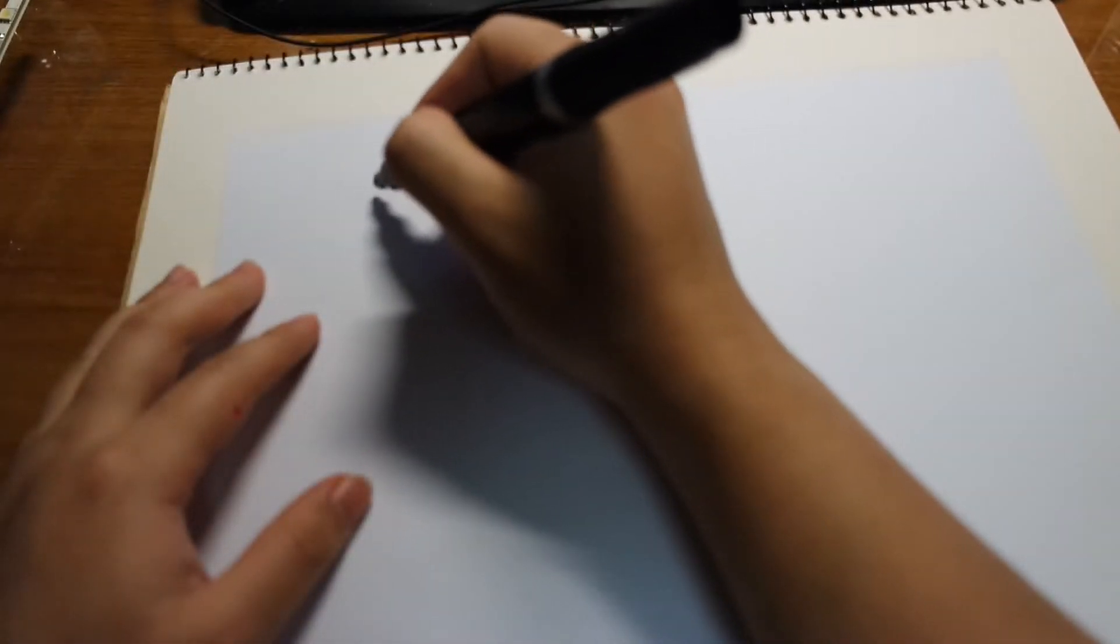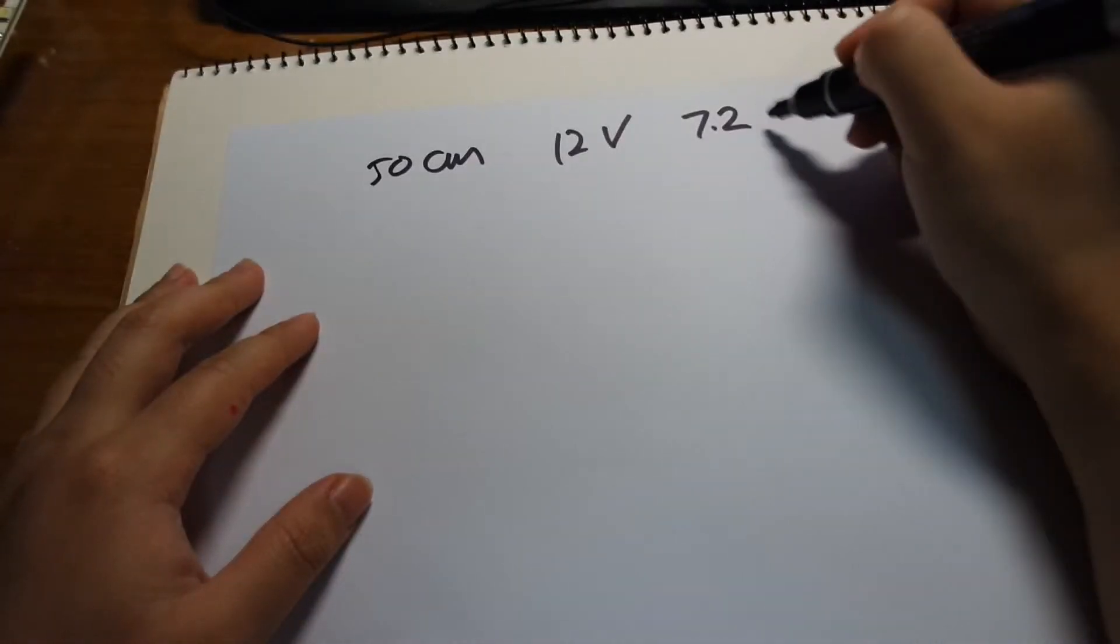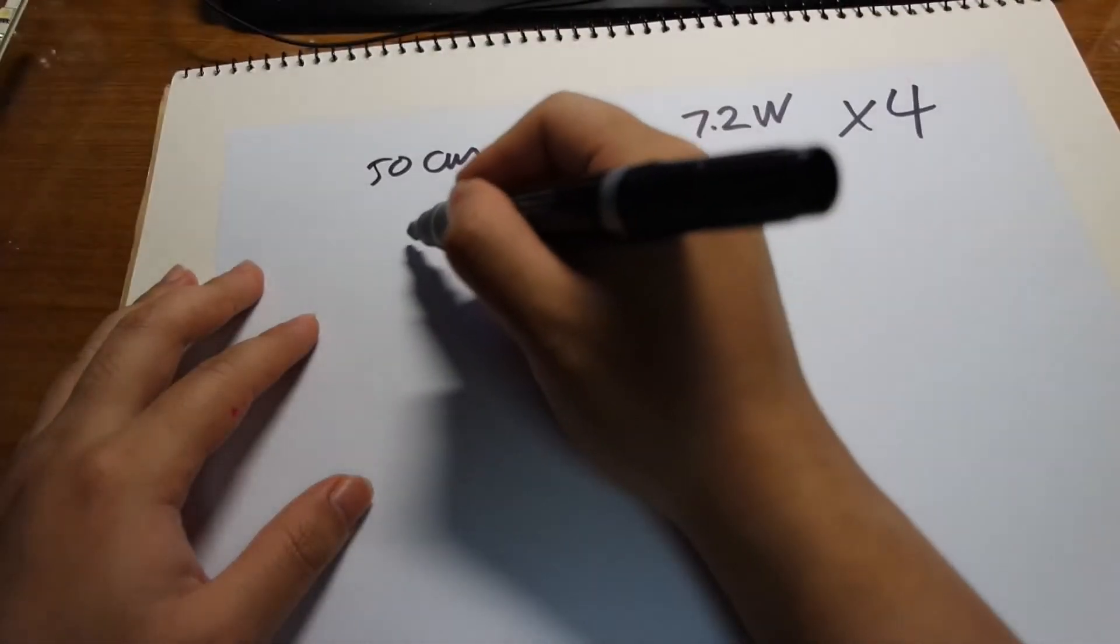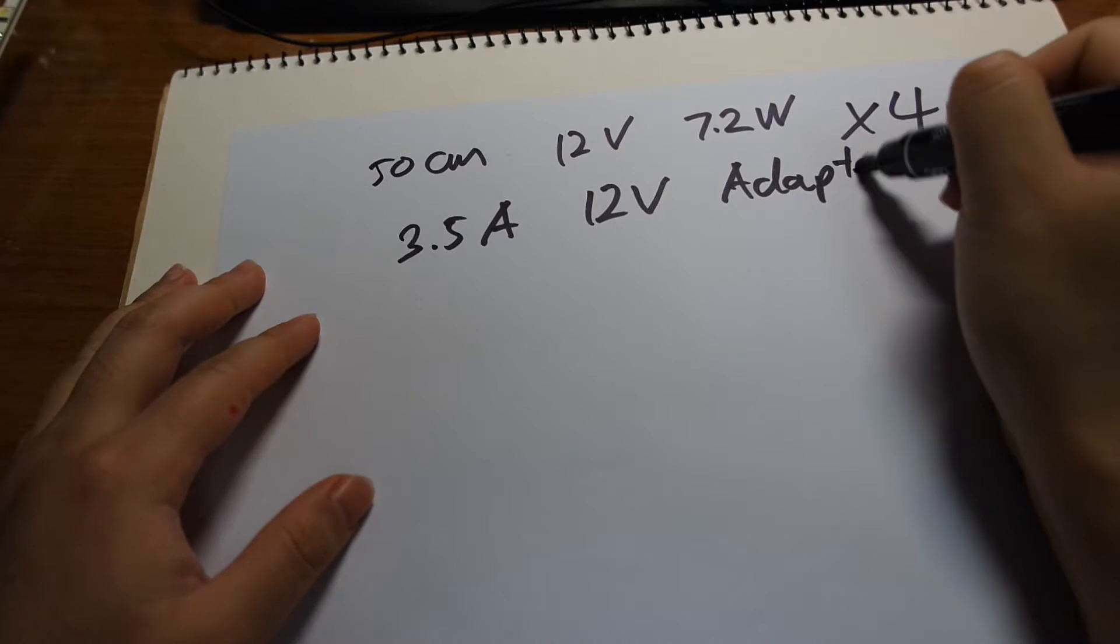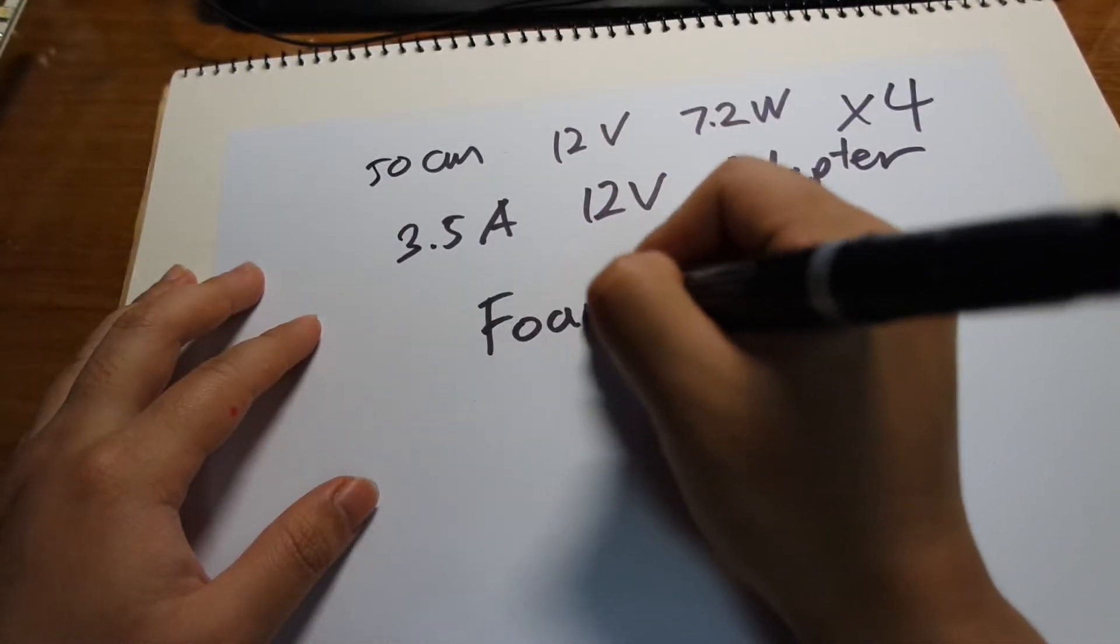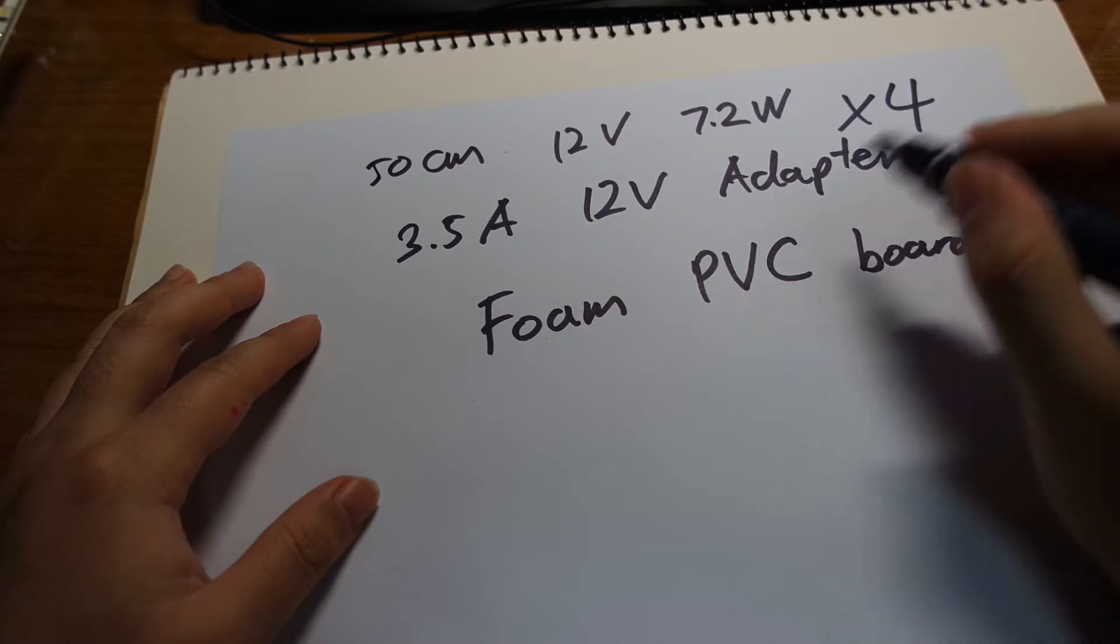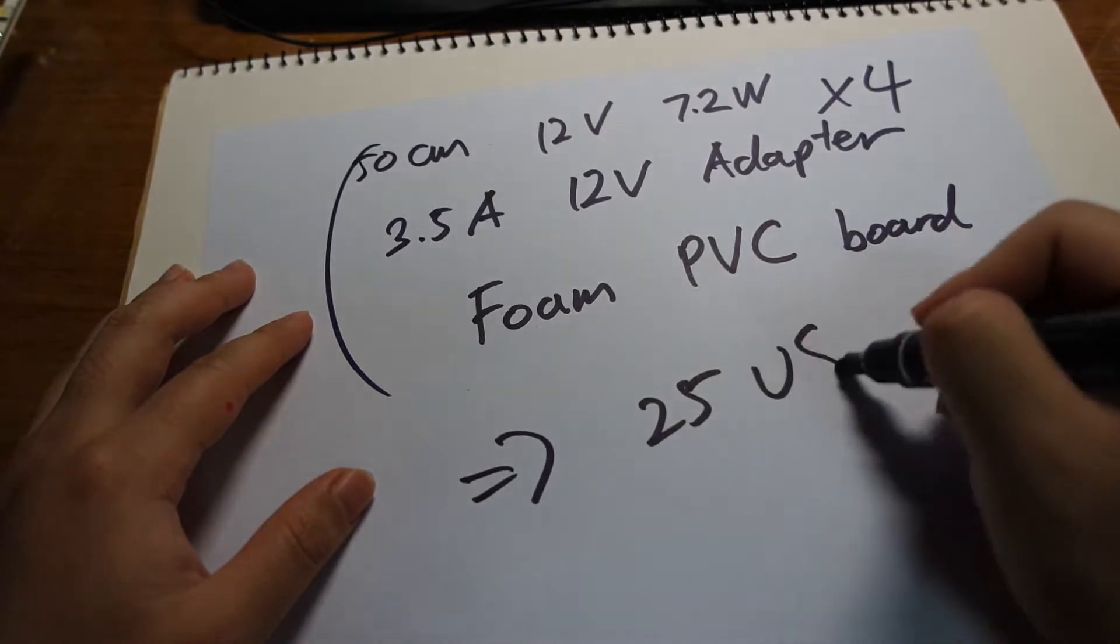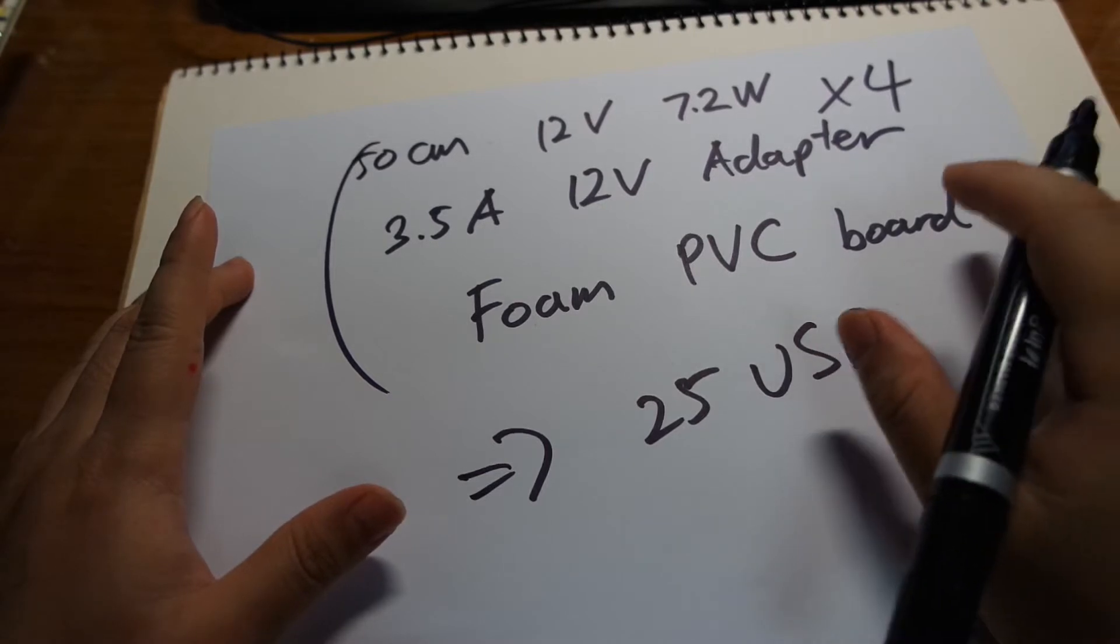So I had four 50 centimeter bars, 12 volt, that consume about 7.2 watts each. And I have four of those. And I got a 3.5 amp 12 volt adapter and I had a foam PVC board which I used to mount all of the lights. And all of these cost about 25 US dollars.